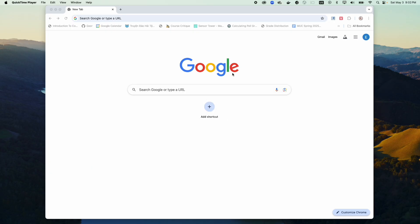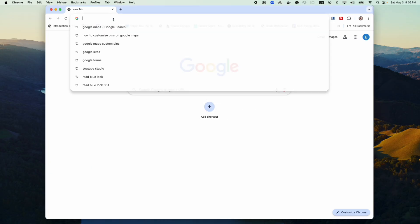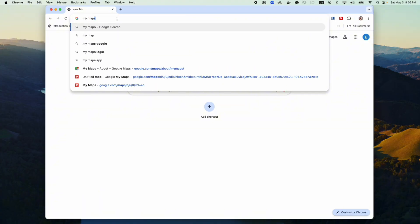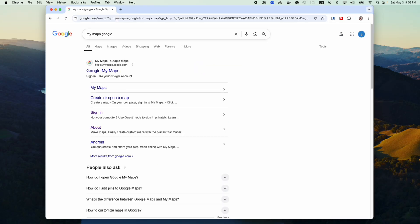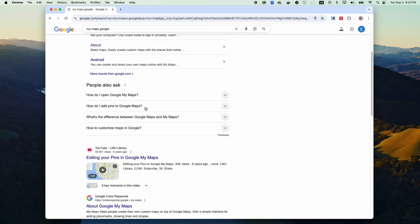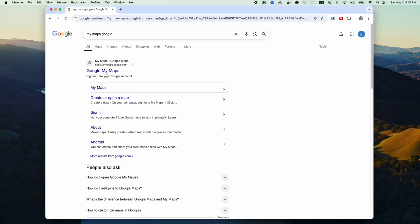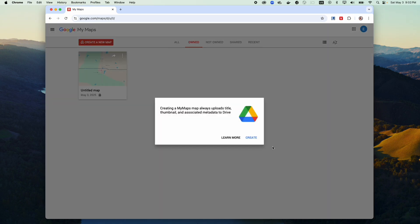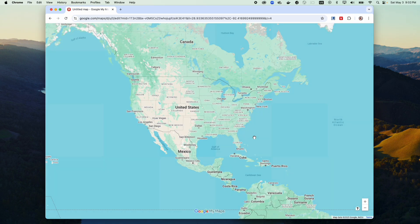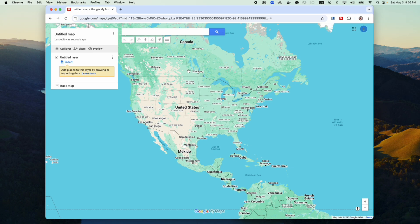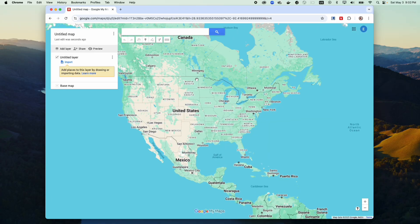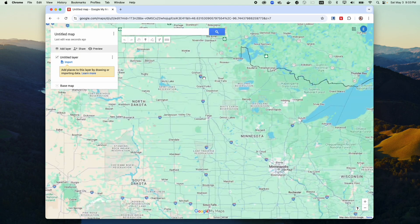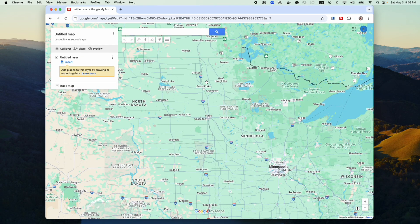So first you need to look for something called My Map Google and you need to click on the first link and then click create a new map. Click create.